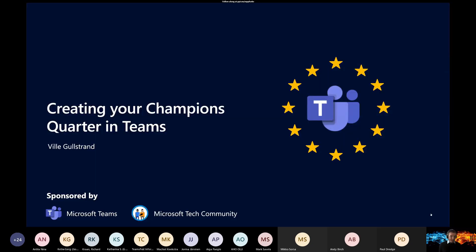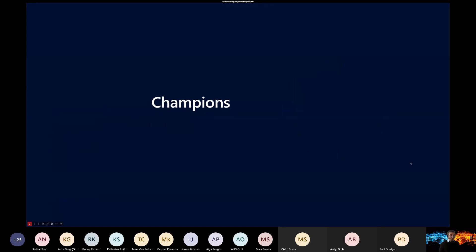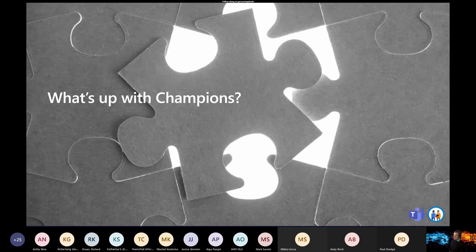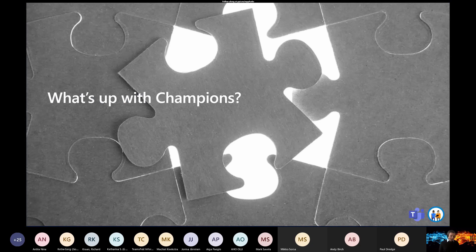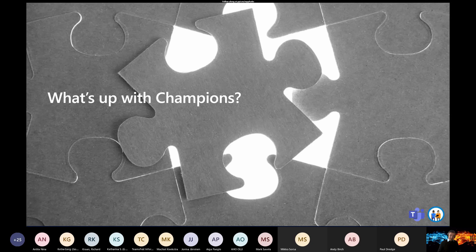So, creating your champions quarter in Teams. I thought to myself, when we are going to create a champions quarter in Teams, we should probably start with asking the real question here, which is: what is up with champions? What kind of piece to this puzzle are they bringing to the table? And why are we always talking and going on about champions? To answer this question, we should go back to another statement.